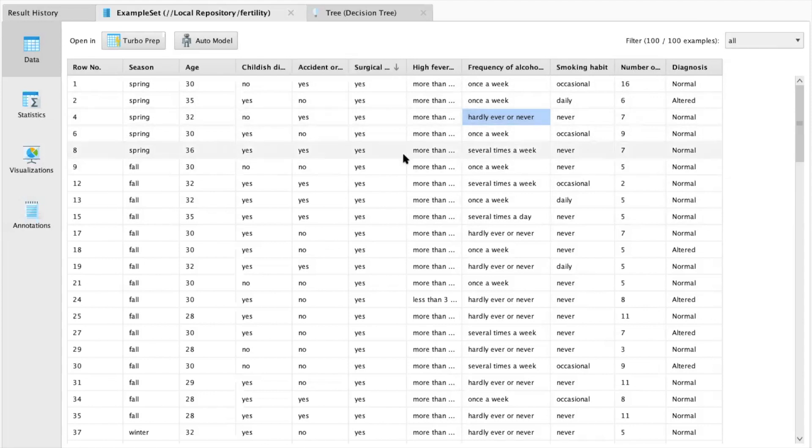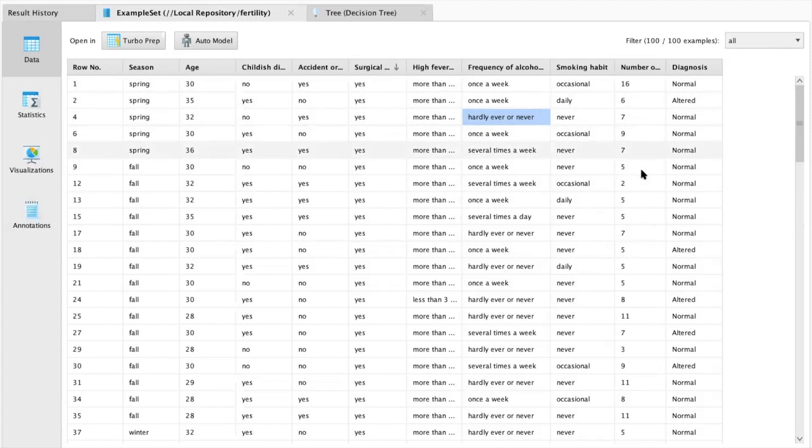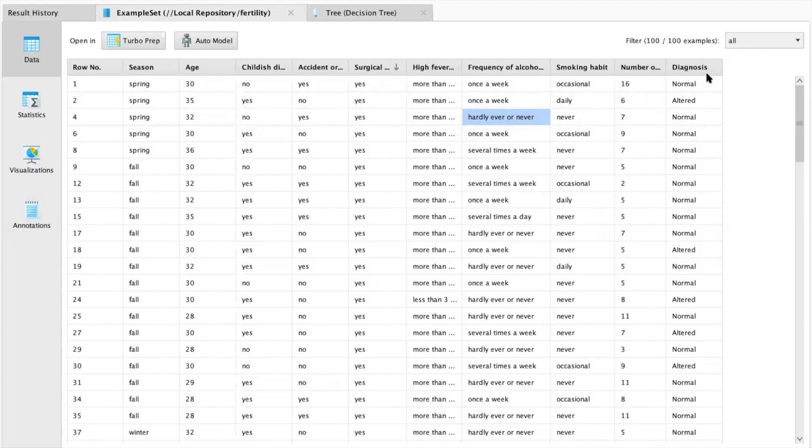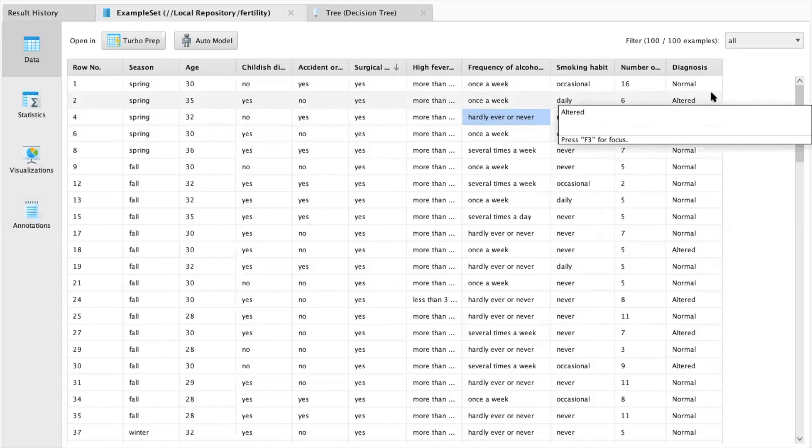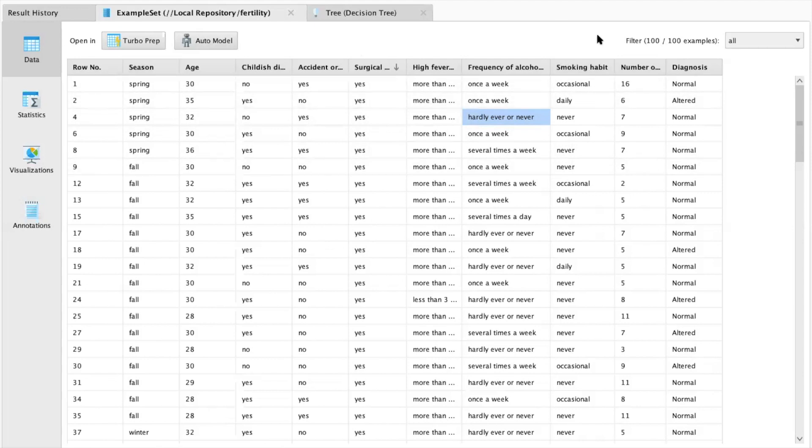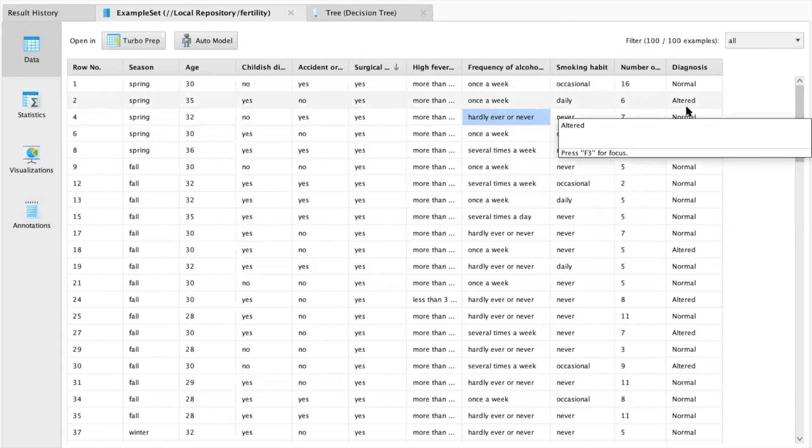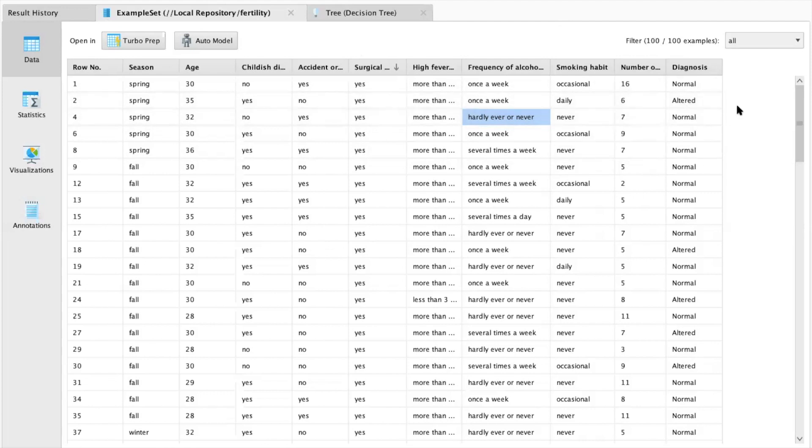So according to this, the clinic would better predict future patients, according to what the patients have answered in this particular data set. It would better predict future patients and how their diagnosis will be looking like. Maybe this could help clinics better predict the amount of people that will be coming in throughout the seasons or how many patients would have a normal or altered diagnosis. Or it can help, let's say, create new treatments for those patients according to those answers that they have provided.